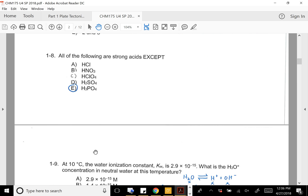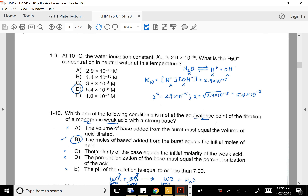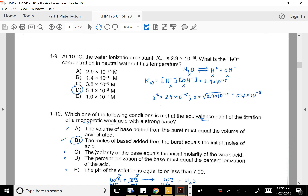Number 8: which of the following are strong acids? Phosphoric acid might seem strong, but it's actually a weak acid. So E is the answer there — A, B, C, and D are all strong acids.